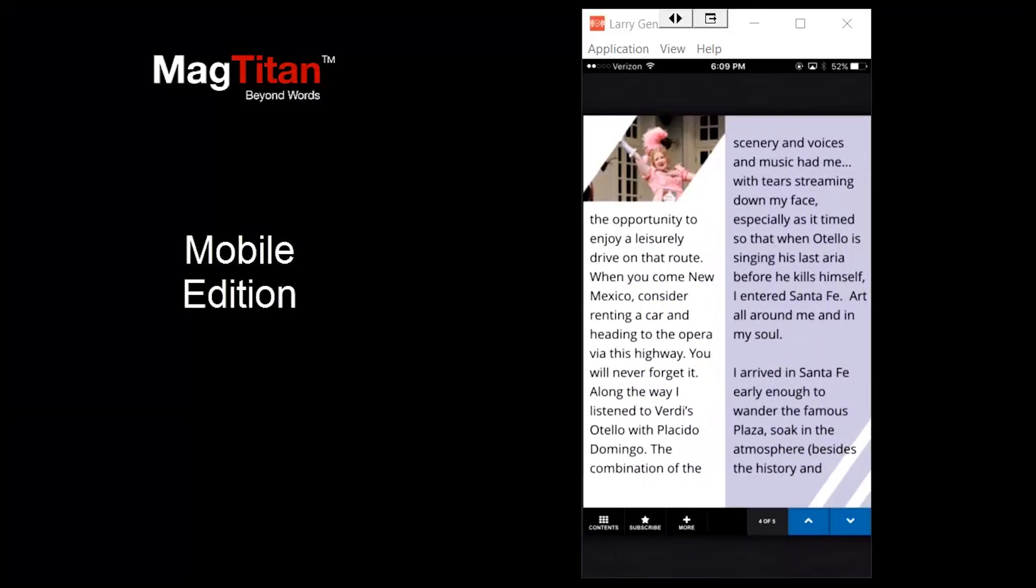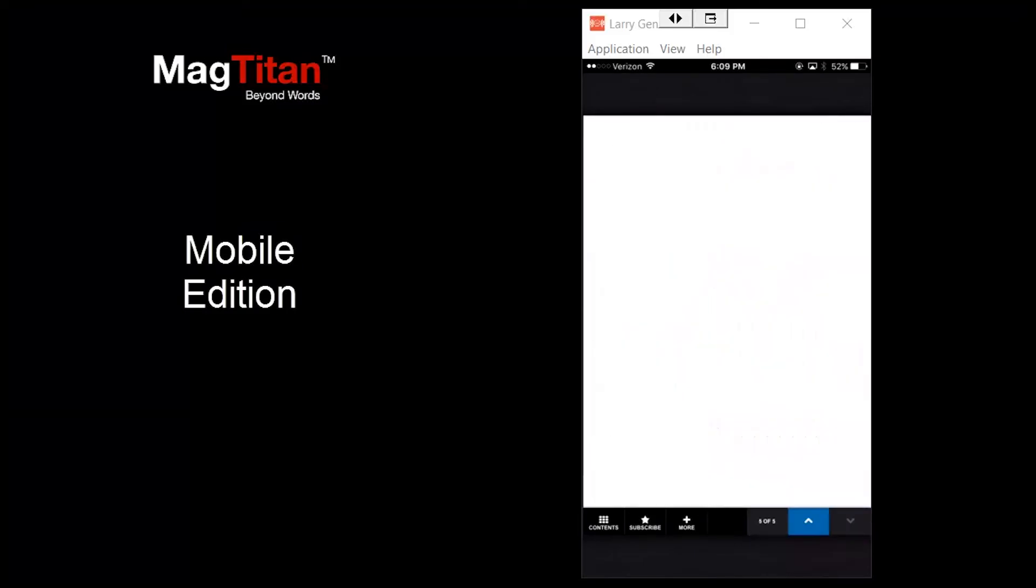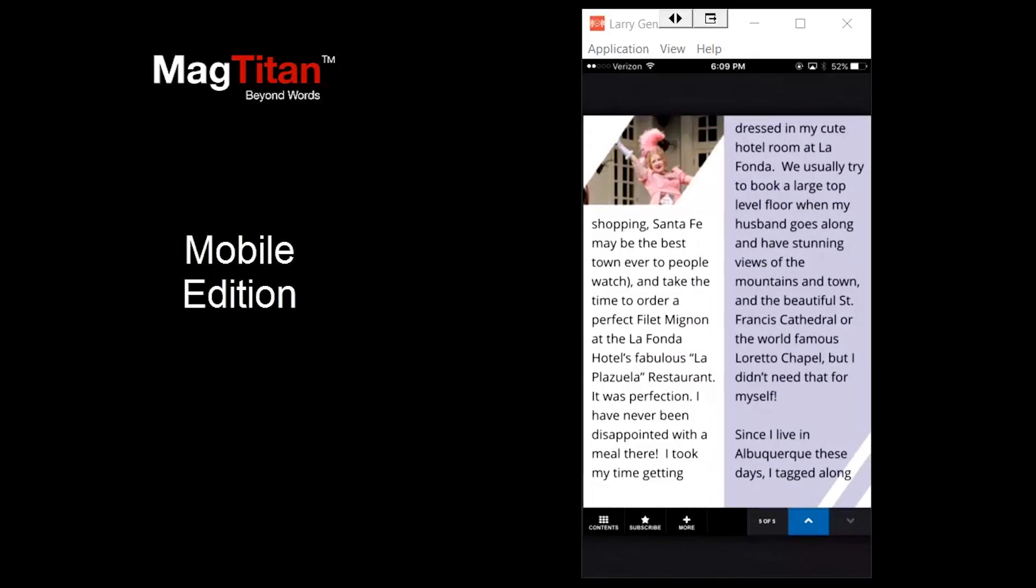There you have it. The two core sizes that will make your magazine look beautiful on every single device.